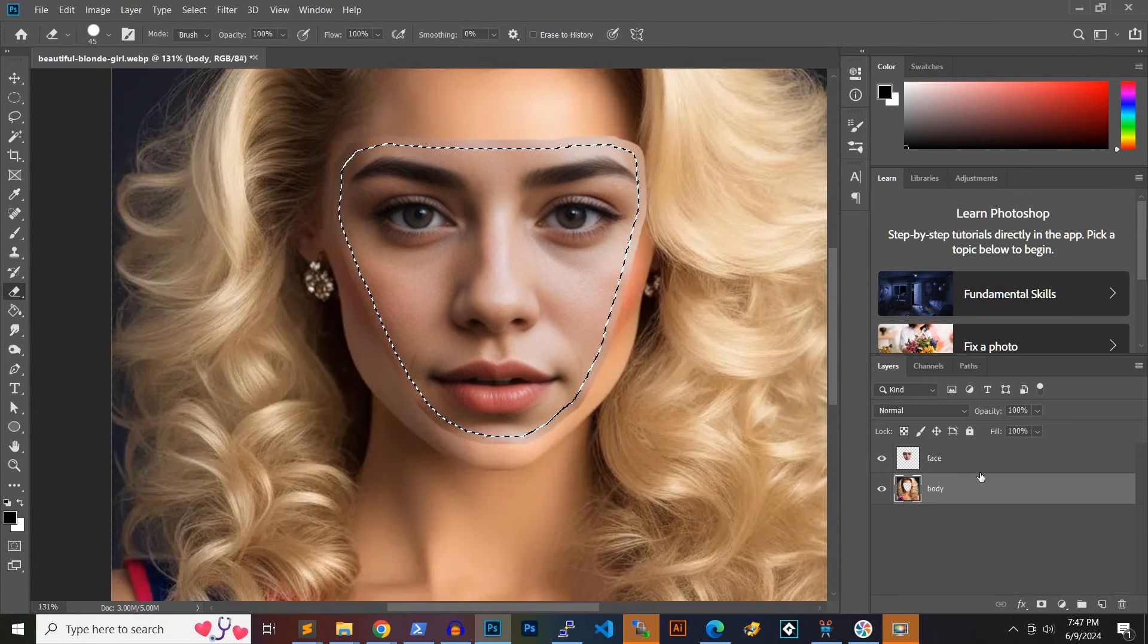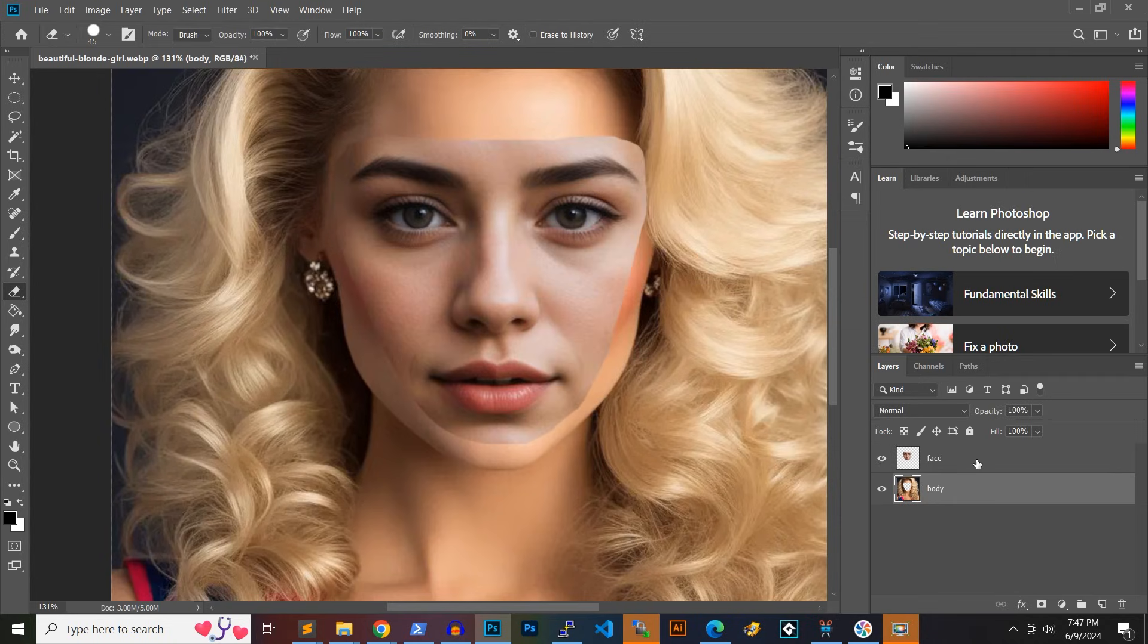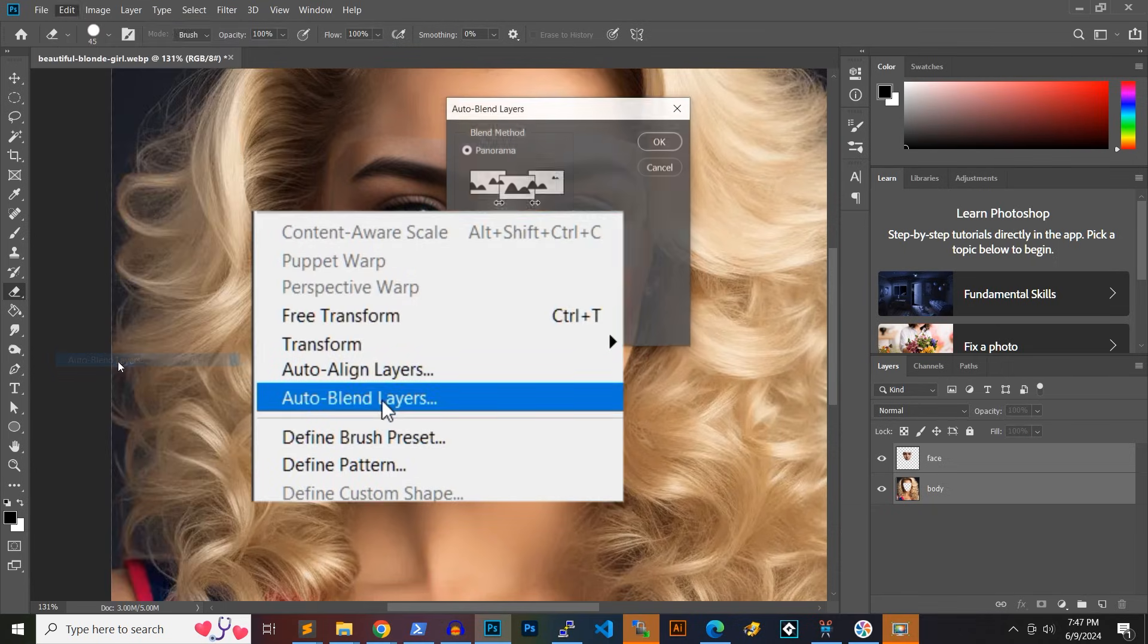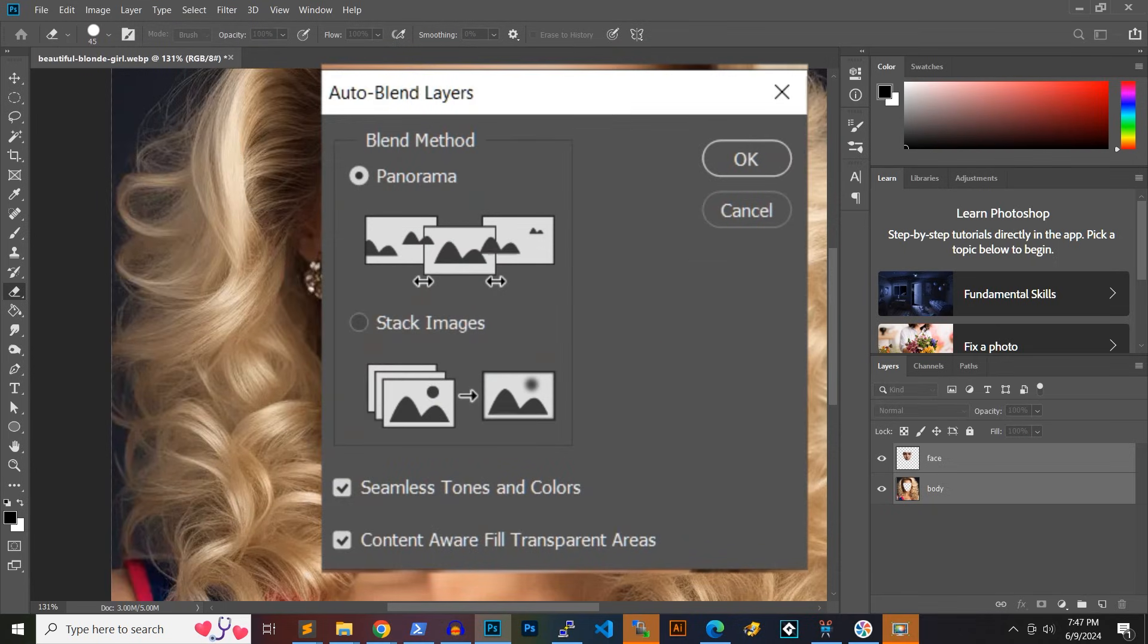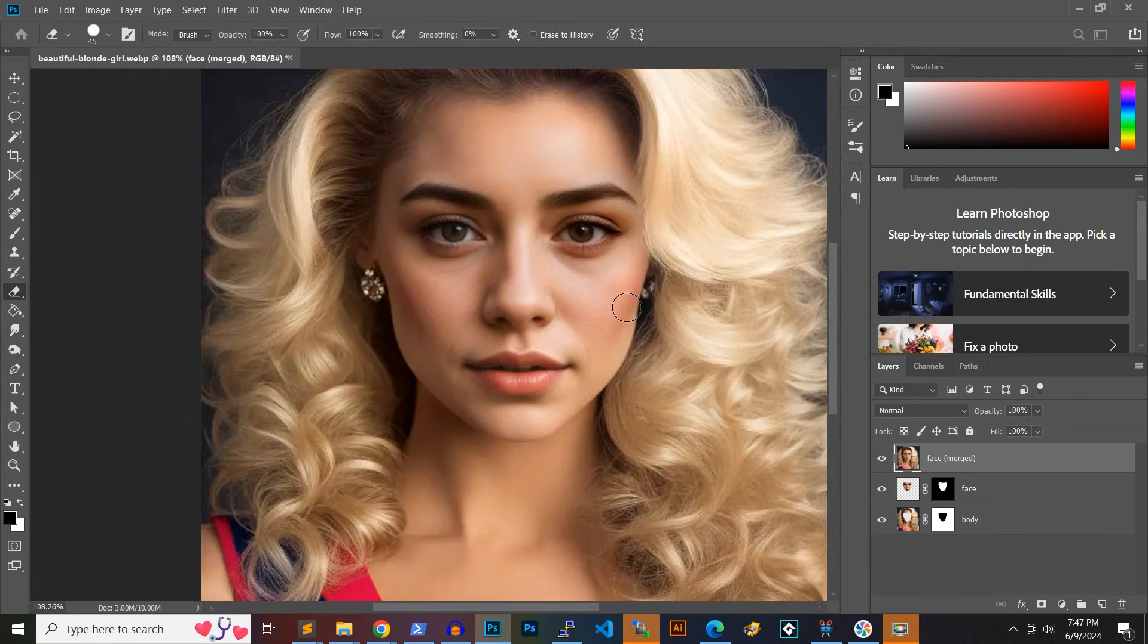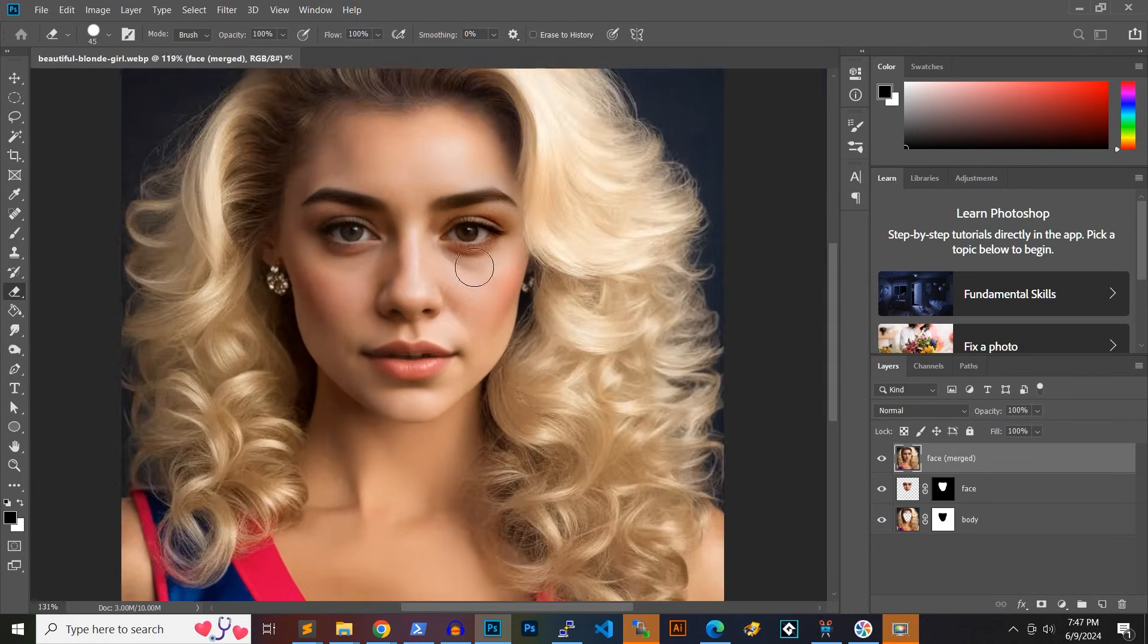Select both the face and body layers and go to edit. Then, find the option called auto blend layers. Make sure to select the option stack images and click OK. Photoshop will work its magic and swap the face in the original photo with the face in the new image.